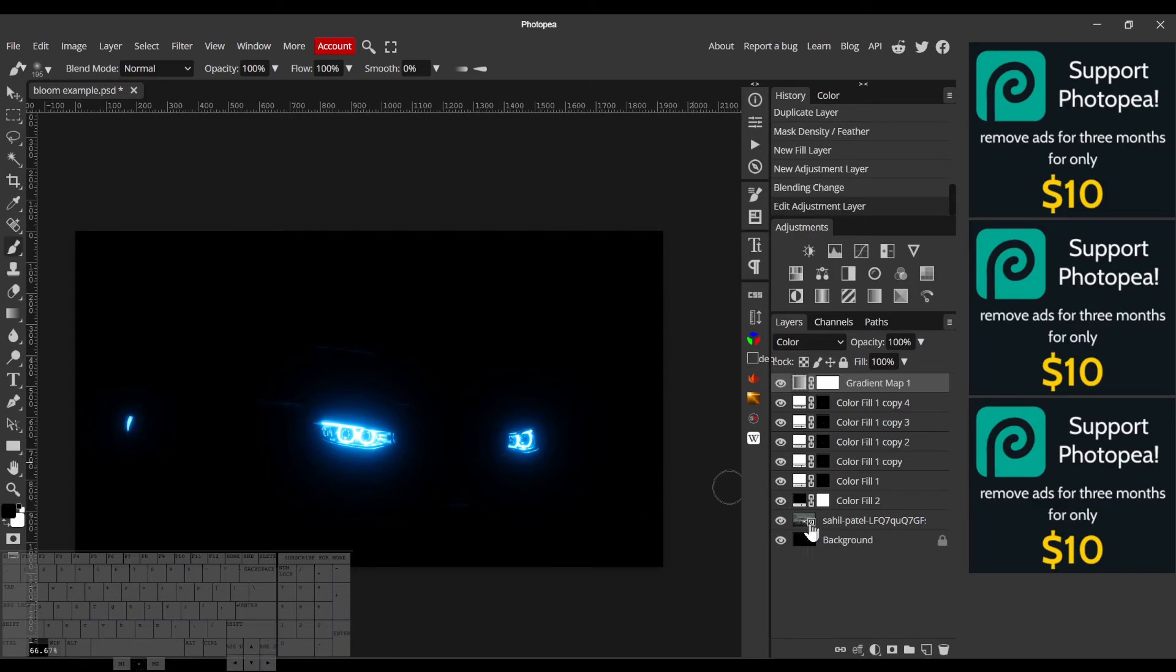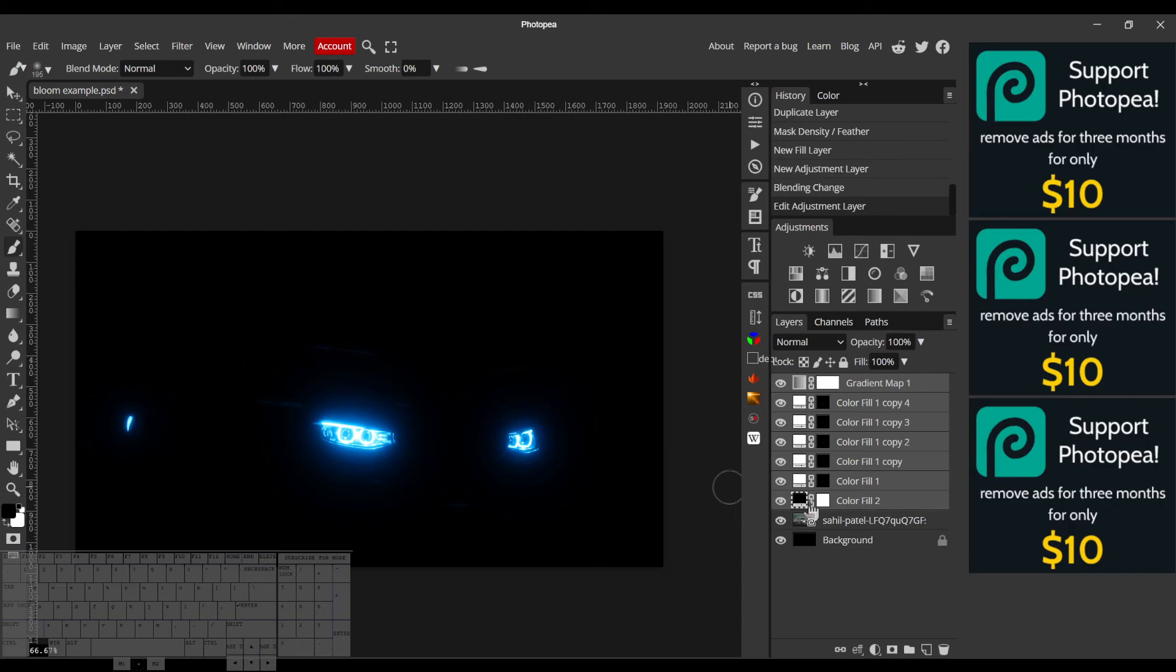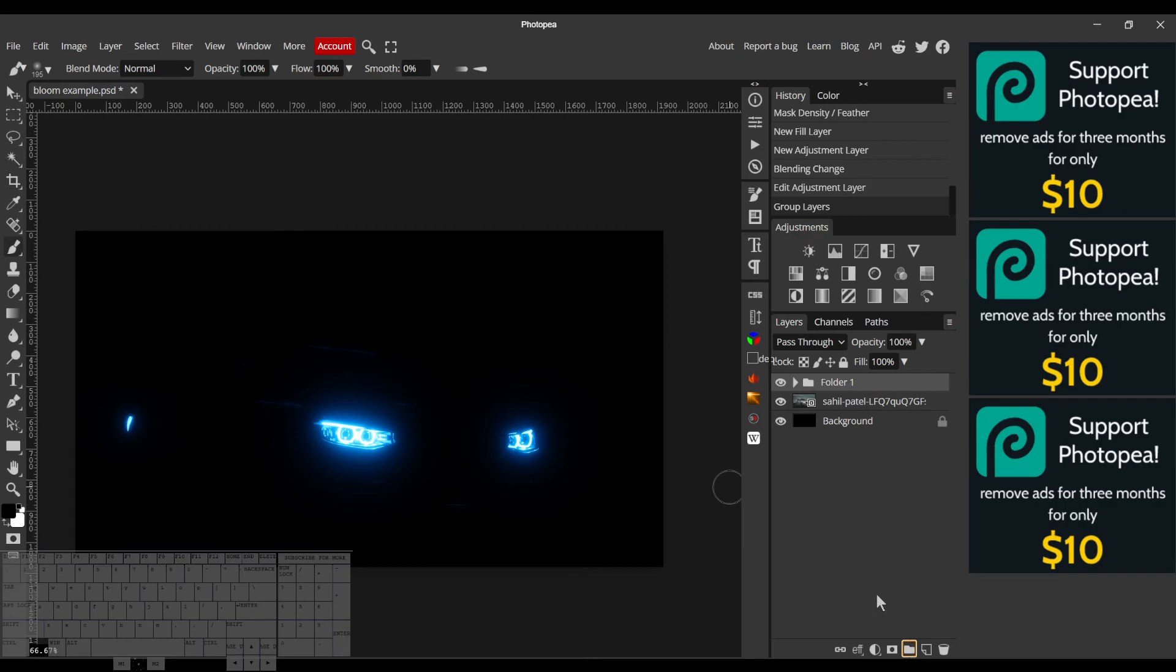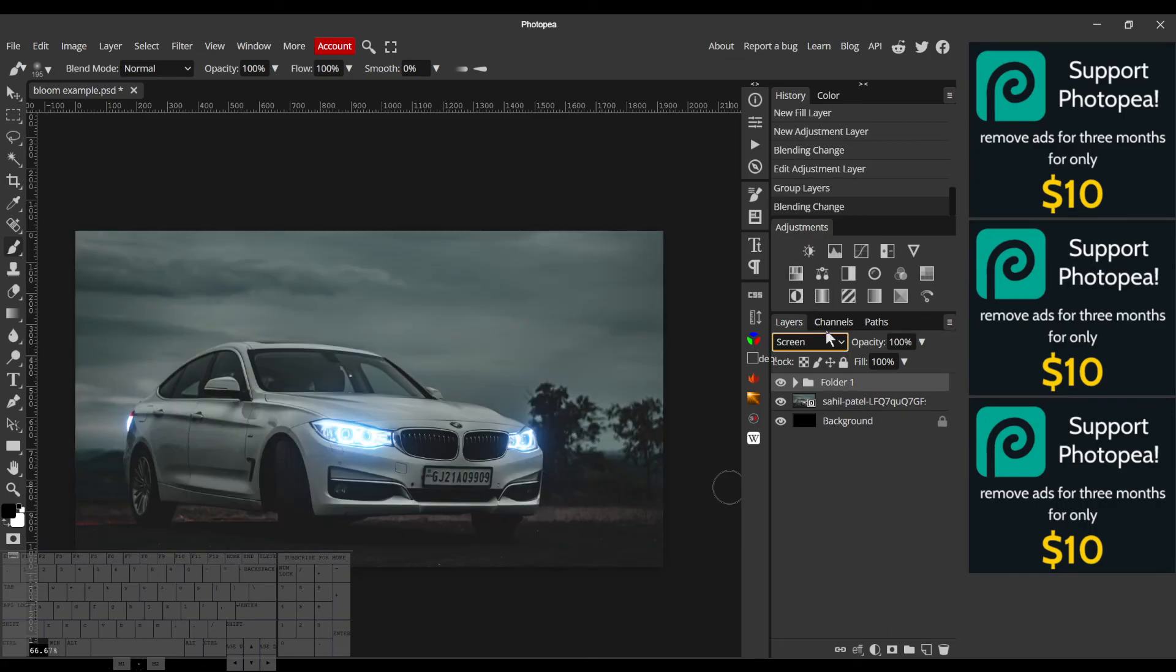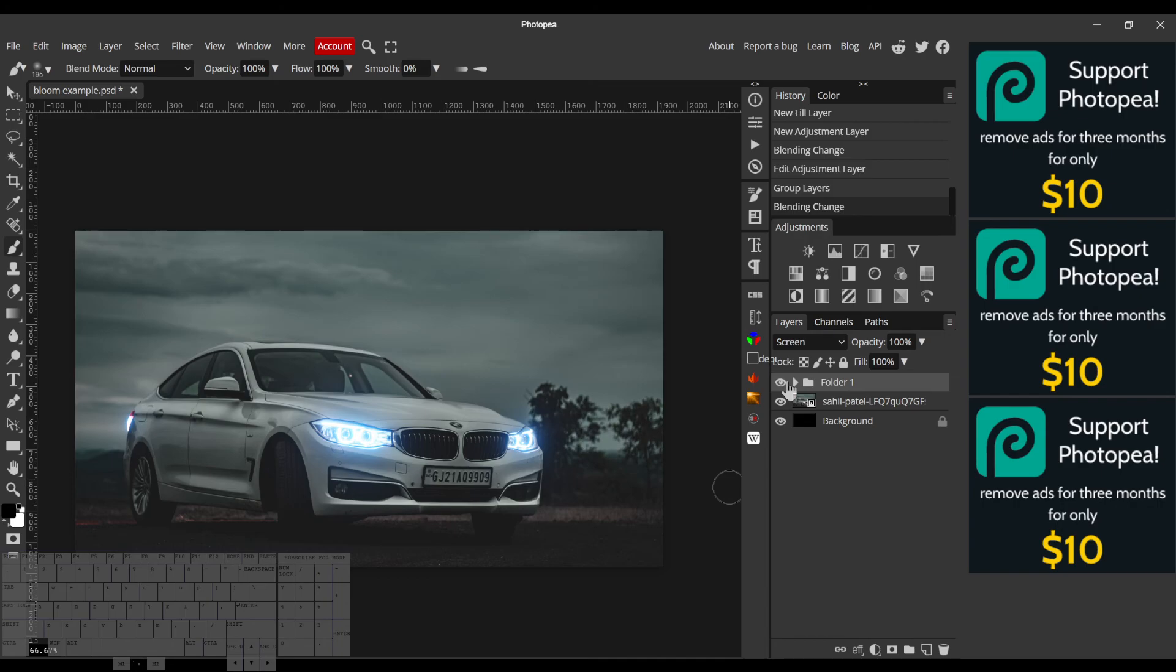So I'll hold shift and select all of the layers from the black color fill at the bottom to our colored gradient map. Then I'll just group them. I'll set the blend mode of this group to screen. And just like that we've added a really cool bloom.